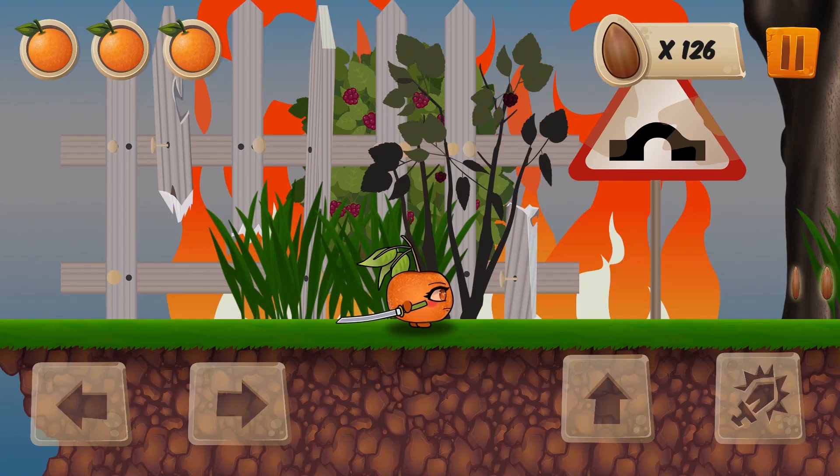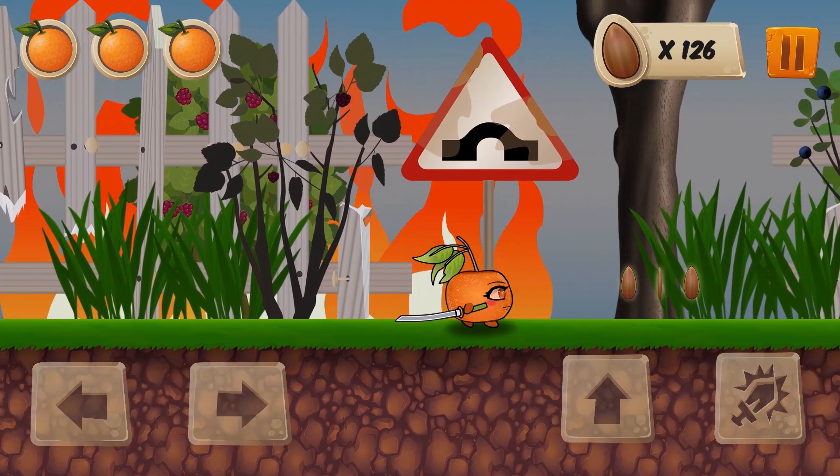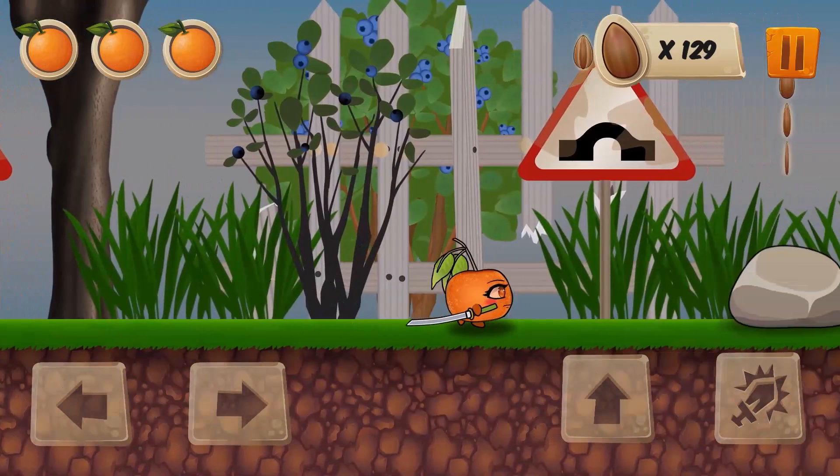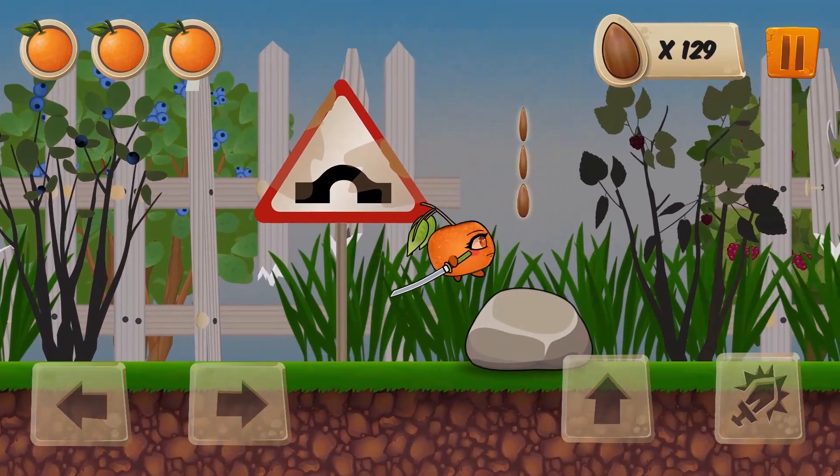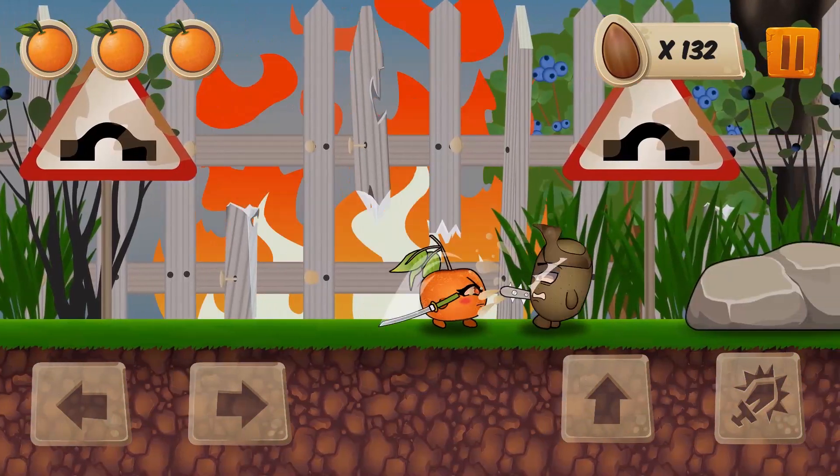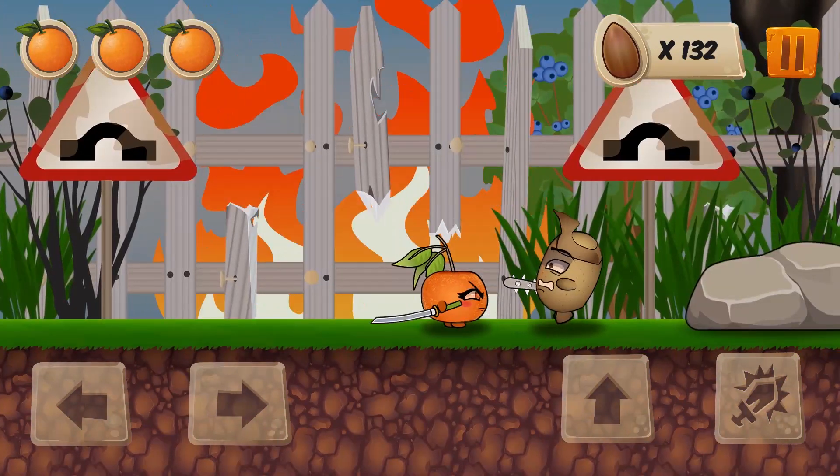Now the game looks somewhat close to what I had in my mind at the very beginning. I've tried to make it look cartoony, and it seems like I'm getting closer to that.